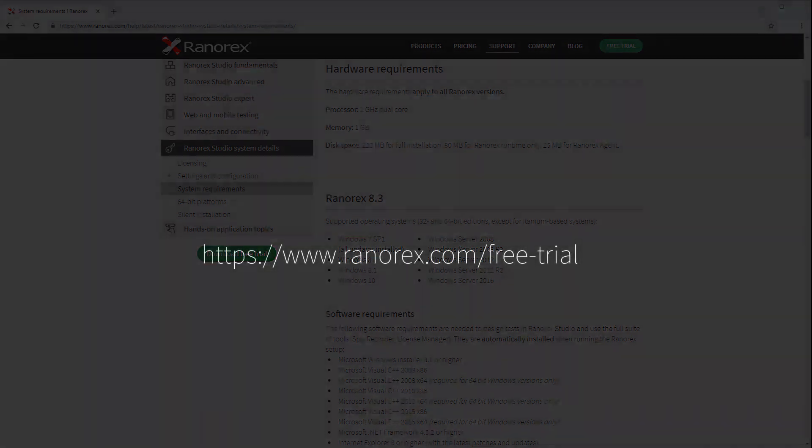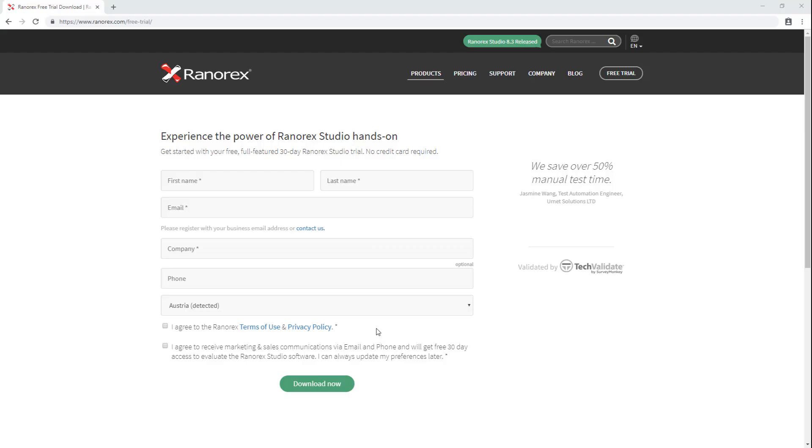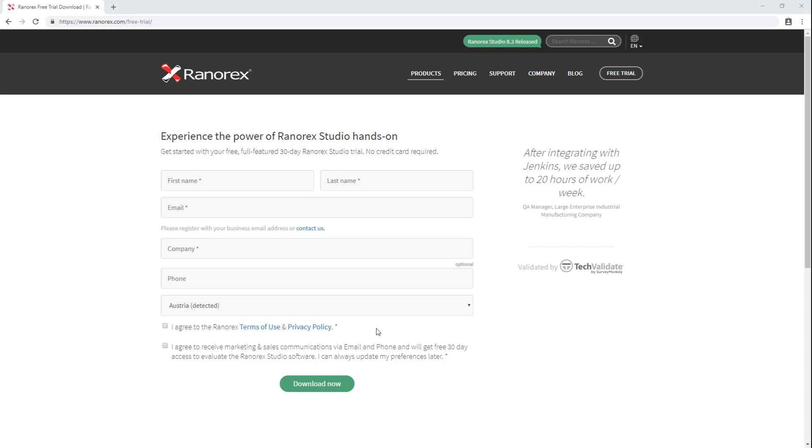To begin, open a browser and go to ranorex.com/free-trial. On the free trial page, complete the required fields. Be sure to enter a business email address rather than a personal email address.